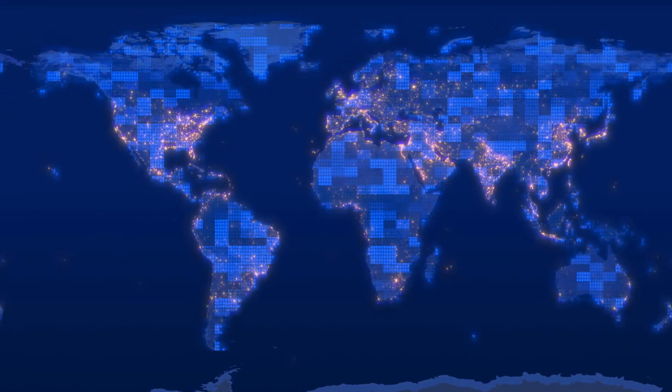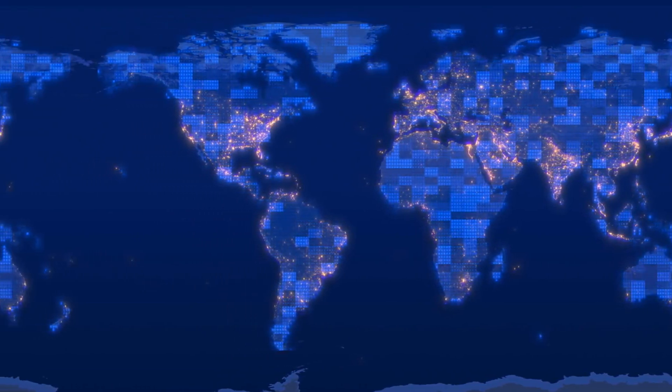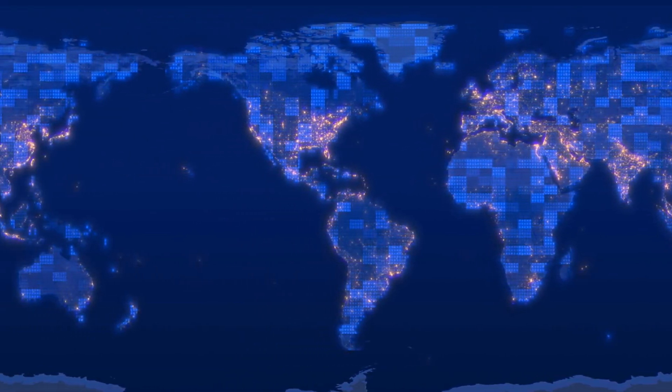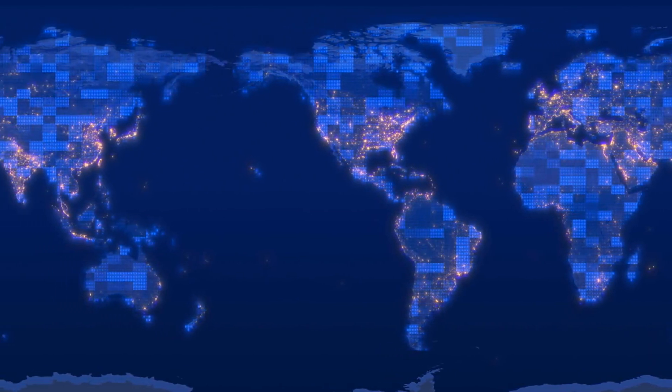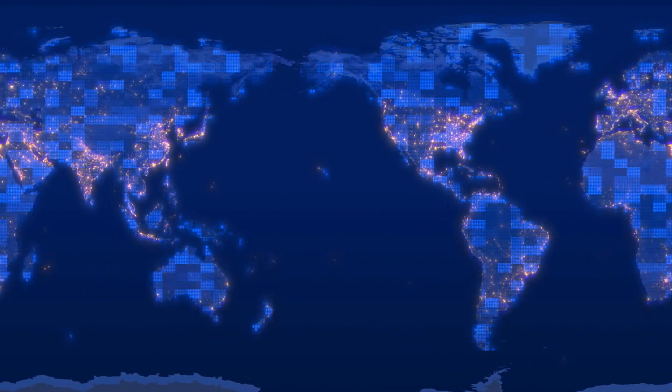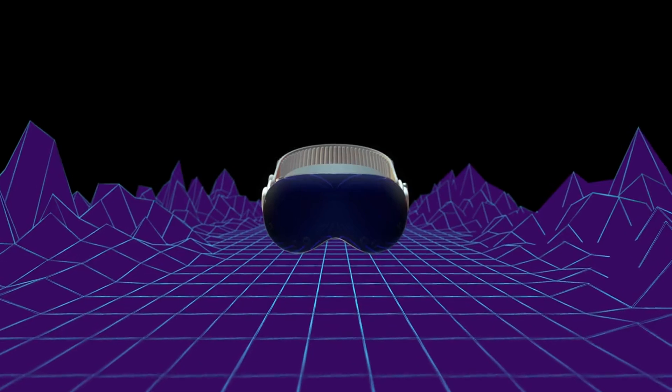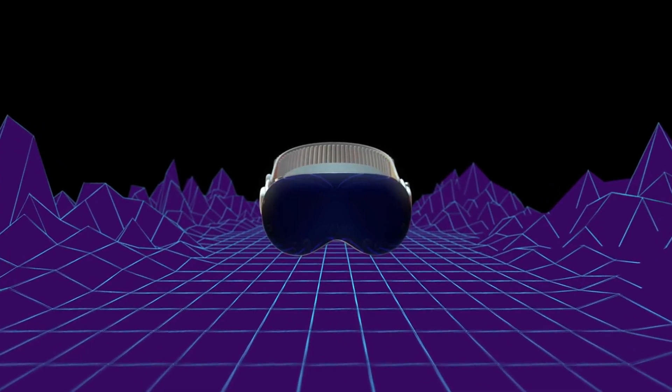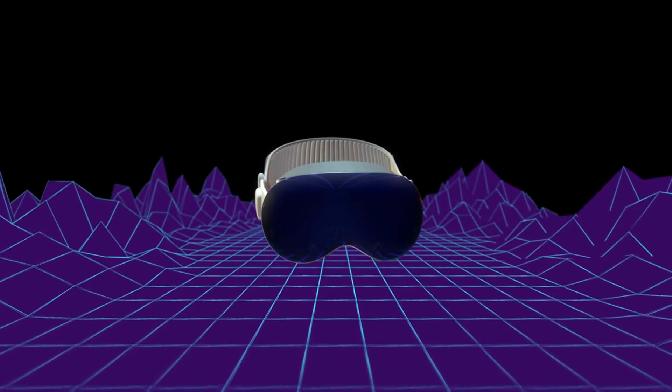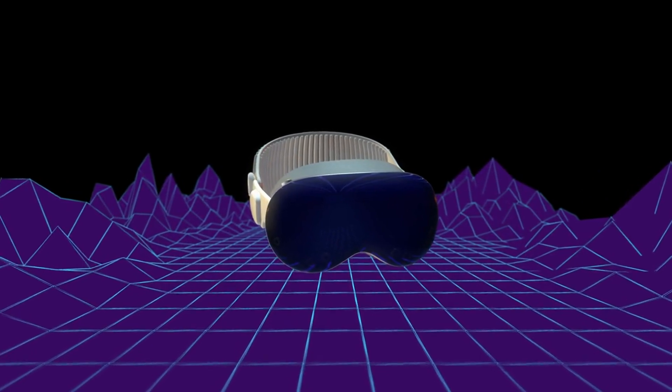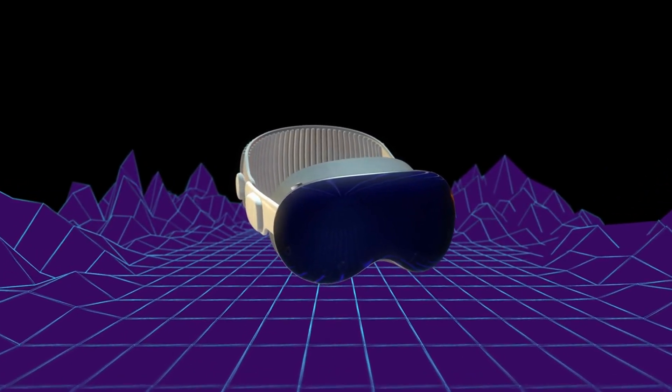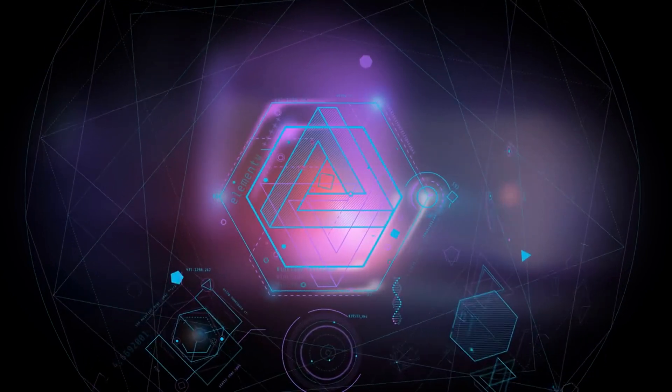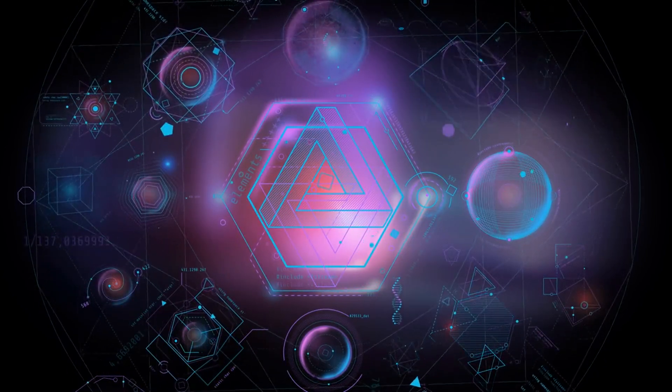SLAM works by continuously capturing data from sensors, such as cameras, LiDAR, and IMUs, and using that data to update the device's understanding of its surroundings. For example, as you move through a room wearing an AR headset, the device uses SLAM to keep track of where you are and how the environment around you is changing. This allows digital objects to stay anchored in place, even as you move.